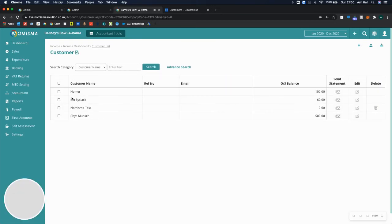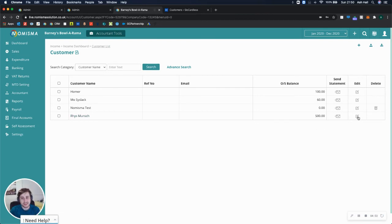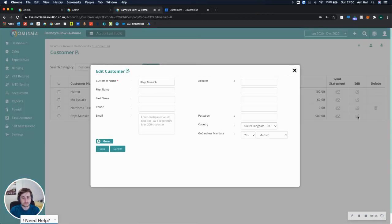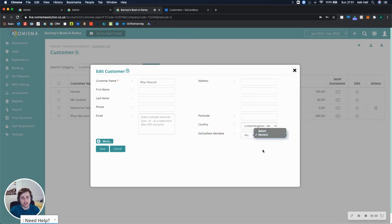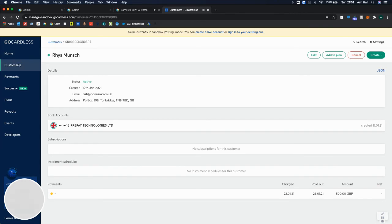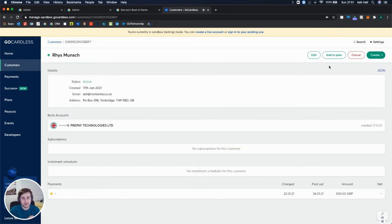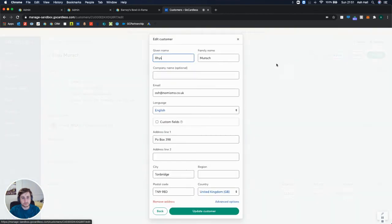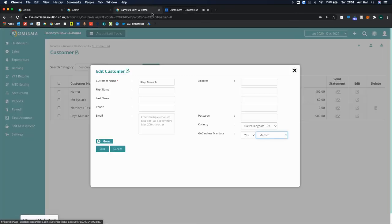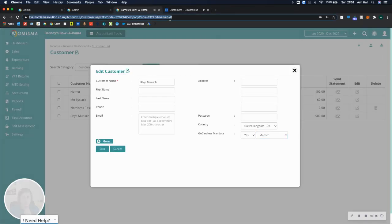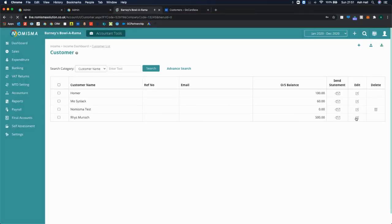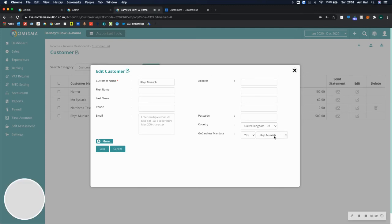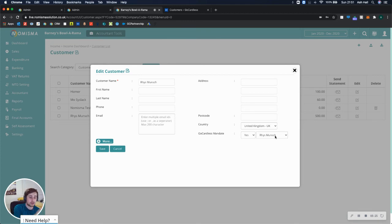and you can select this edit button. You can notice here I've got GoCardless mandate, and it's set up as yes against Munch. Now the reason why it's Munch is because it's looking at the last name. However, if I was to edit this and just put in here the company name, update, and then refresh. So now it pulls through the company name. So that will be easier for you to reconcile the customers in Numisma to the customers in GoCardless.